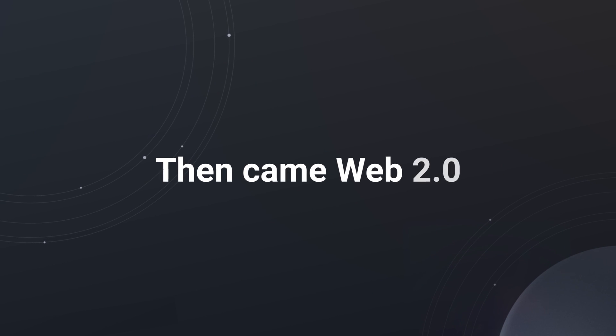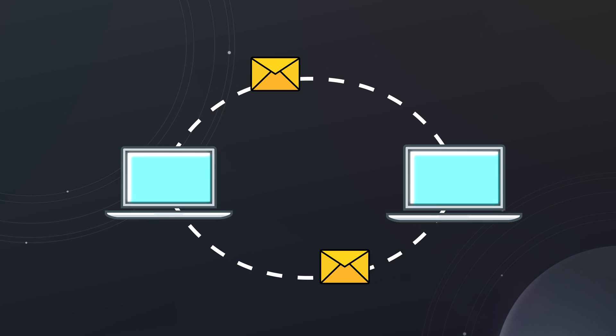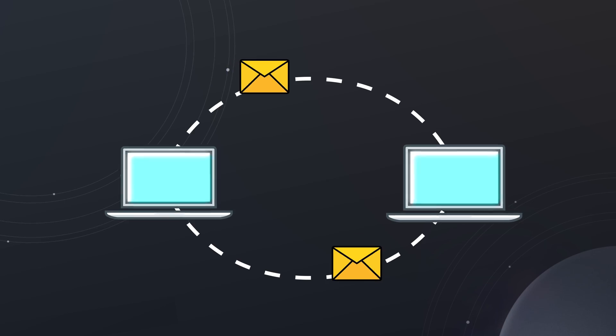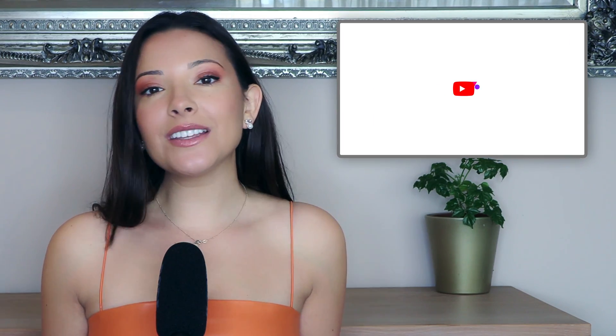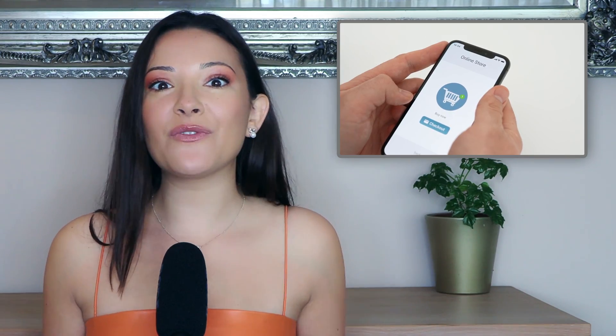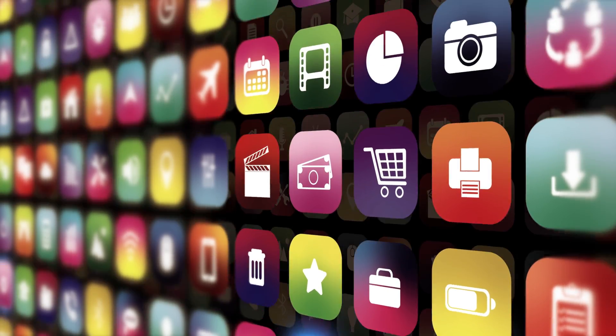Then came Web2, which brought us a more interactive internet and a two-way communication style. This is the internet as we know today. Social media sites like YouTube and Facebook and mobile apps have actually allowed internet users to interact with information and other people in more meaningful ways.